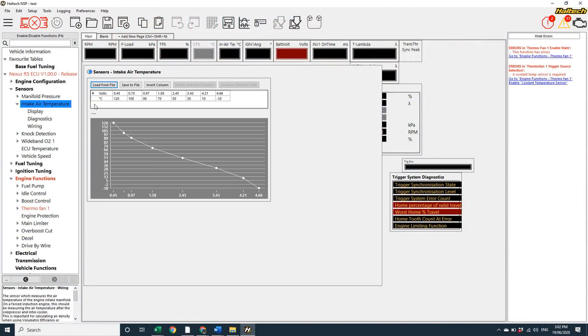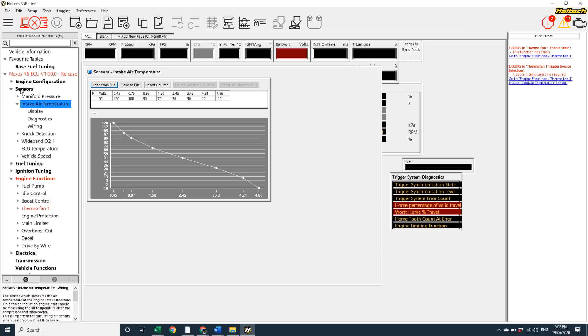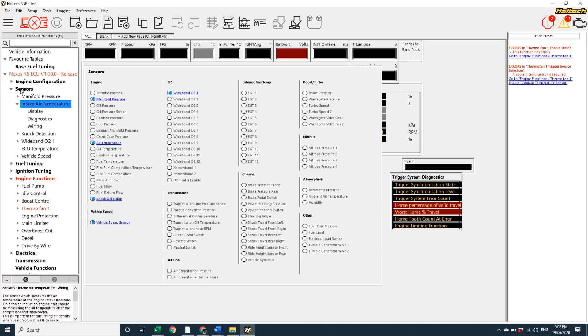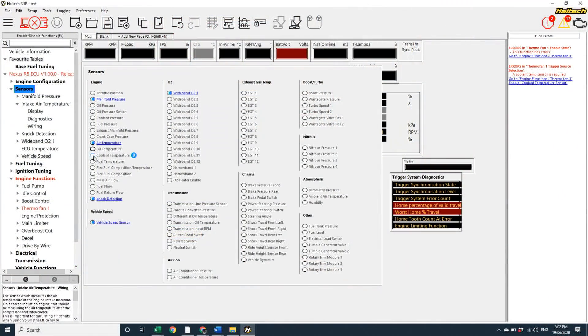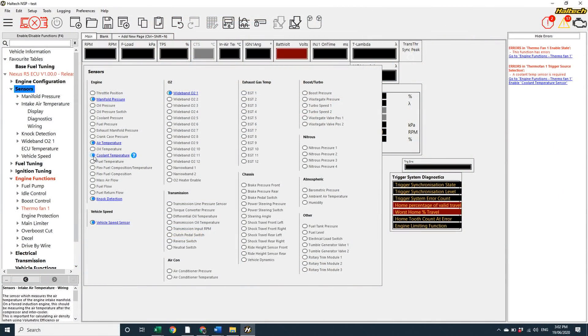Now, you might be wondering where the coolant temp sensor is, because it's not showing here in the sensors node. So to add or remove sensors from the system, rather than clicking on the triangular node drop-down arrow, click on the sensor node itself and you'll see all the possible functions that you can switch on or off. Here you can see my coolant temp sensor was switched off. I'll click it on, and now the sensor is shown in the tree menu structure.